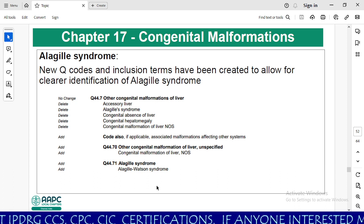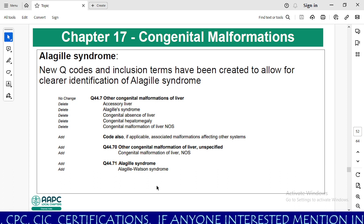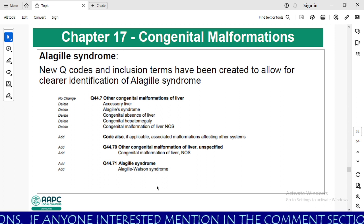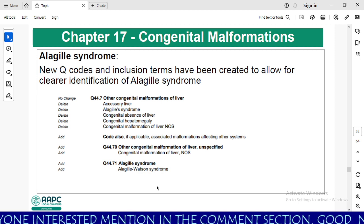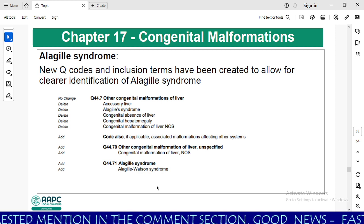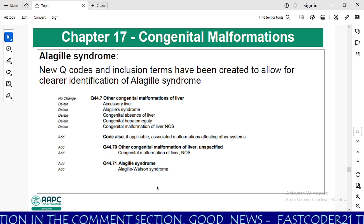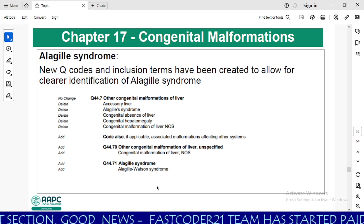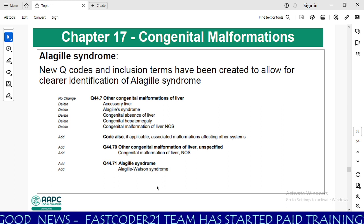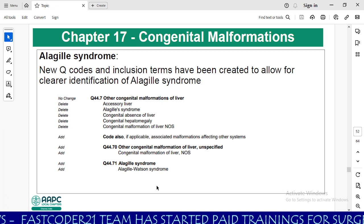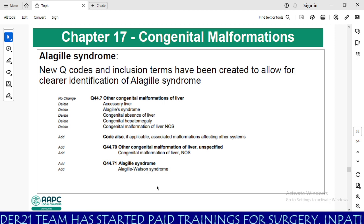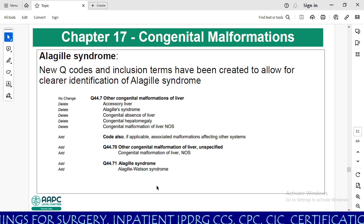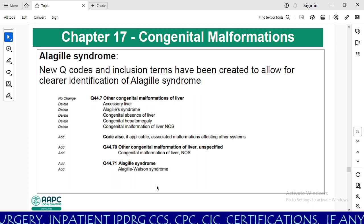In chapter 17, congenital malformations, one syndrome has been added: Alagille syndrome. New Q codes and inclusion terms have been created to allow for clear identification of Alagille syndrome. Under Q44.7 other congenital malformations of liver, they removed most of the include terms and added Q44.70 other congenital malformations of liver unspecified, and Q44.71 Alagille syndrome, also called Alagille-Watson syndrome. Q44.70 and Q44.71 are new CCs for inpatient medical coders.